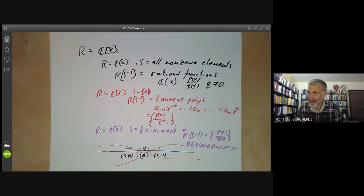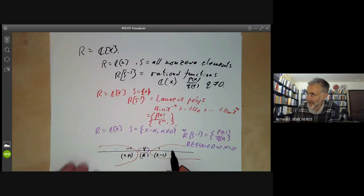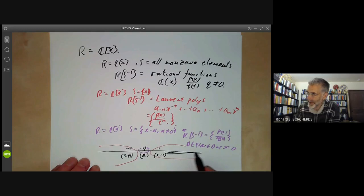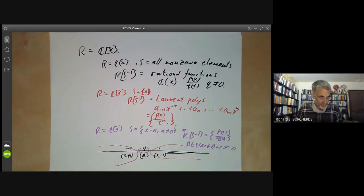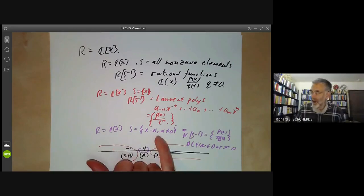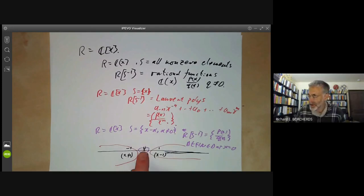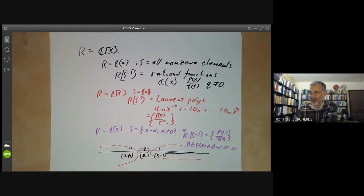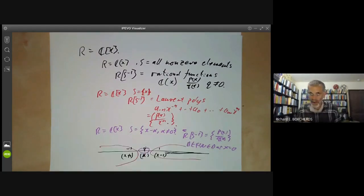The spectrum of the ring of rational functions keeps only the generic point, throwing out all closed points. This explains the name 'localisation': in the example where we invert X−α for all non-zero α, we're focusing on the origin of the complex line — localising means we're just looking locally near zero.